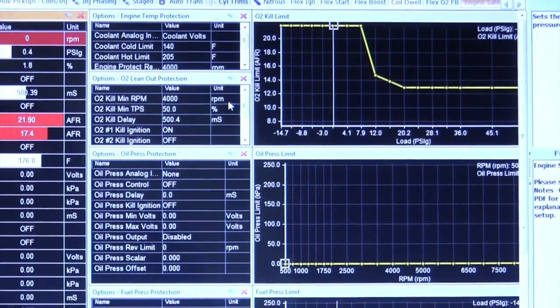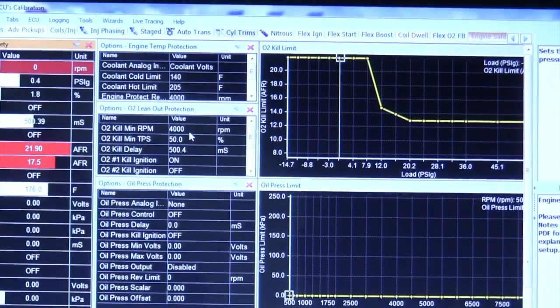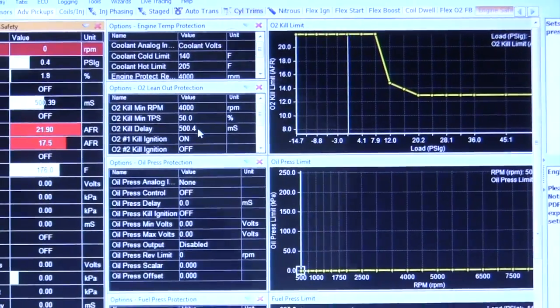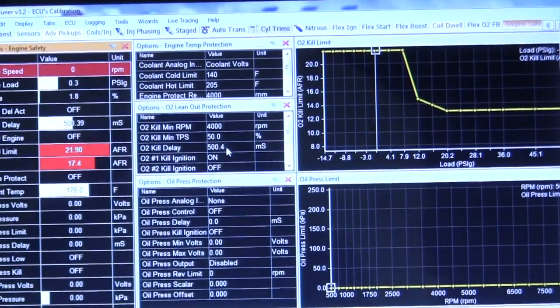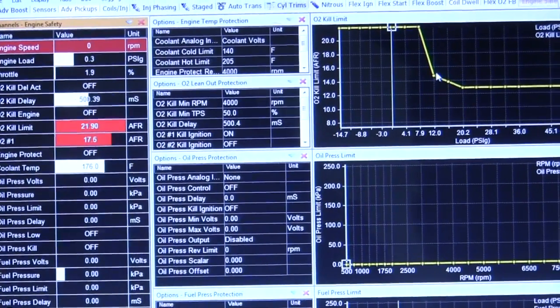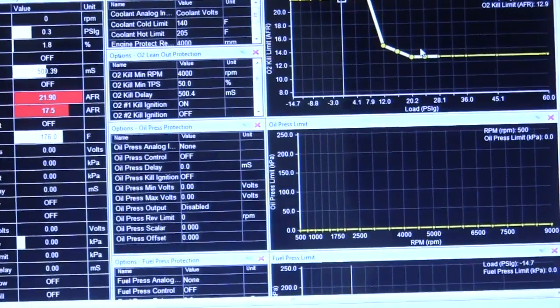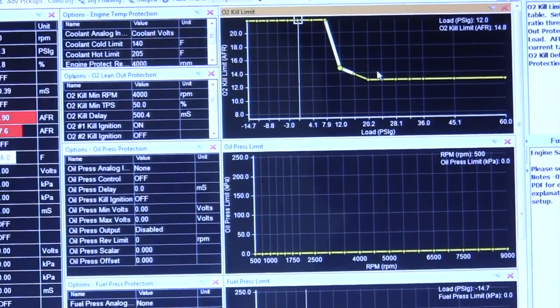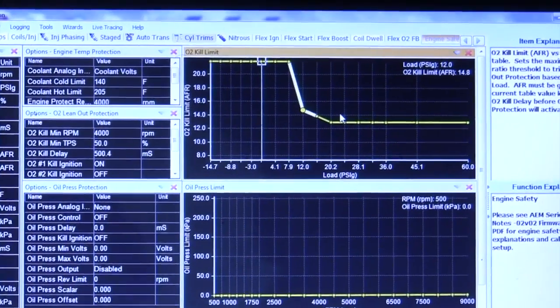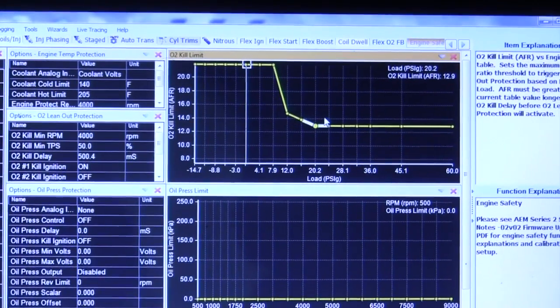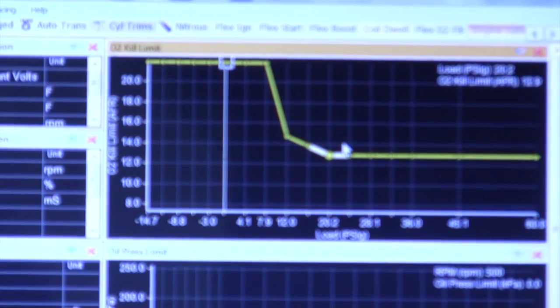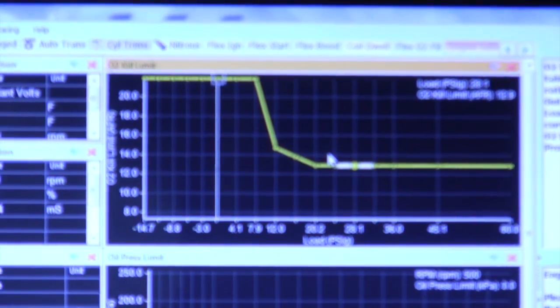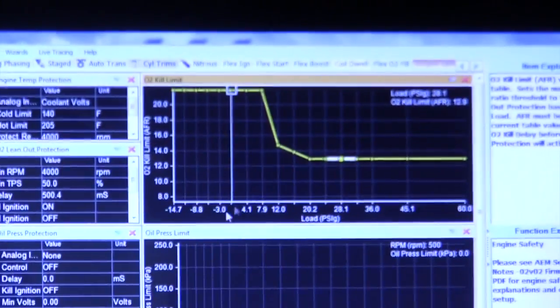So basically, if the car goes lean under power, so I've set the values, so over 4000 RPM, over 50% throttle, and then it has to be lean for more than a half a second before it'll turn on the ignition cut. And so I've kind of set it up to where at 12 pounds, I'd let it be a 14.0. I don't feel that would hurt a motor at that level, from my experience. But by 20 pounds of boost, if this car goes leaner than a 12.9, air fuel is going to shut the ignition off.